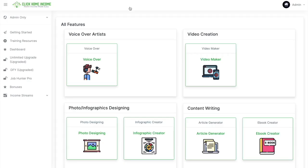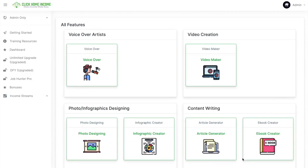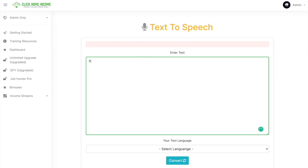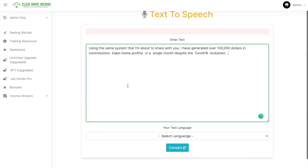And there you have it. So you can use Click Home Income's voiceover tool for these gigs. I'm going to show you how to use the voiceover tool. It's very simple and easy. Here you can type in whatever you want,